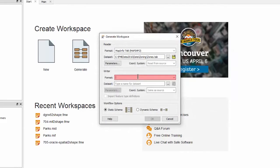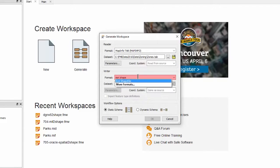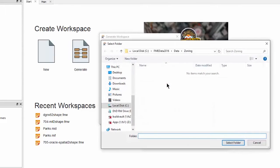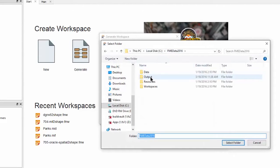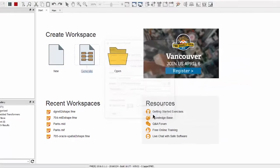For the writer format select Esri shape and for the data set select a folder in which to create the new shapefile. We'll select the output folder to create the workspace.